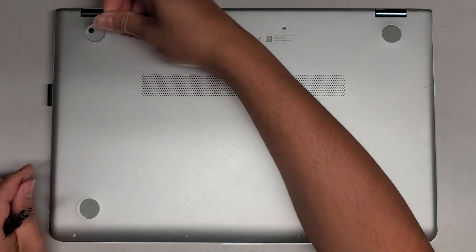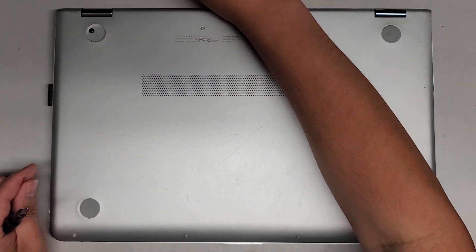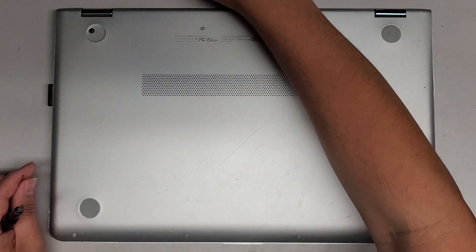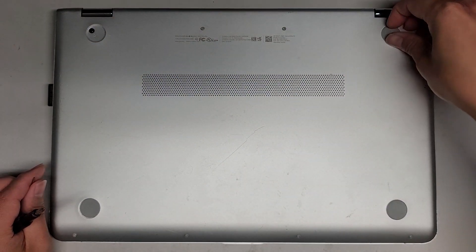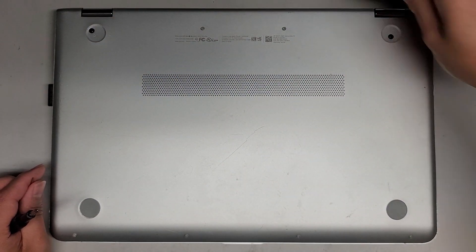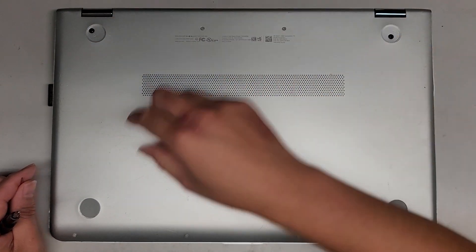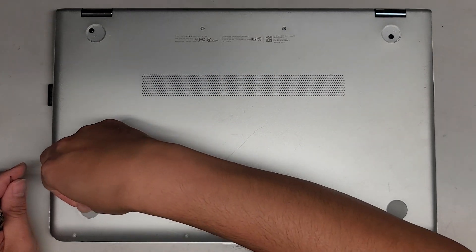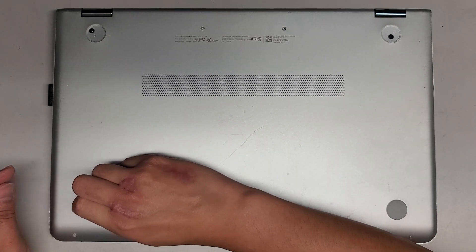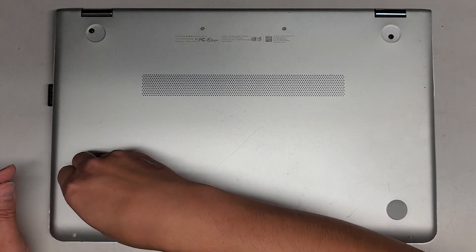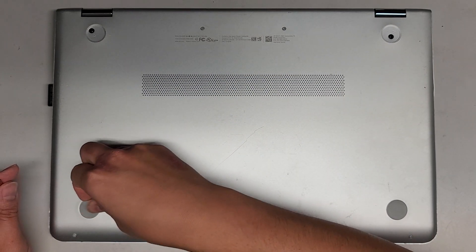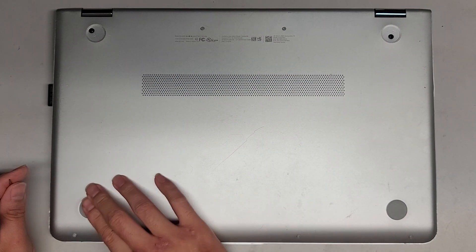We're going to remove the rubber feet here. I don't think there's anything under these feet, but it looks like they peeled them up. No.